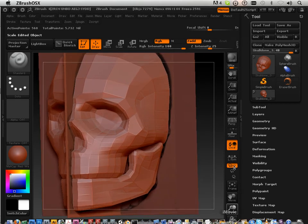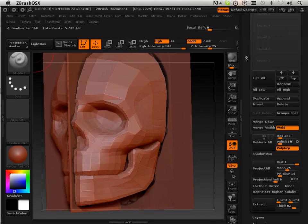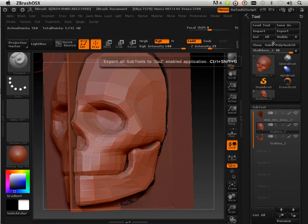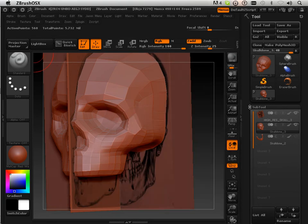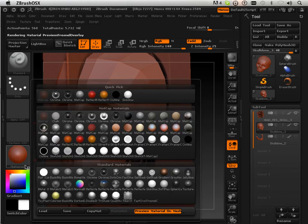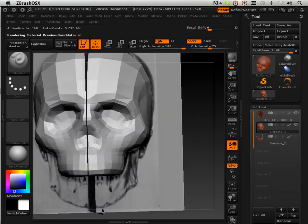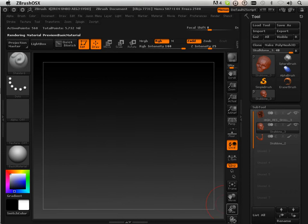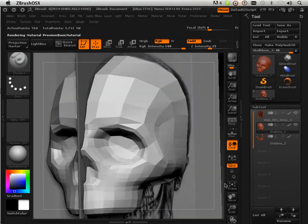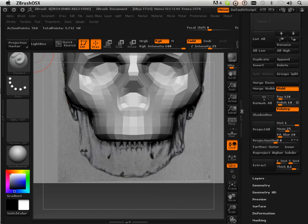Okay, now the teeth. I won't lie, the teeth are fun. Let's get everything situated here and let's go up in levels.